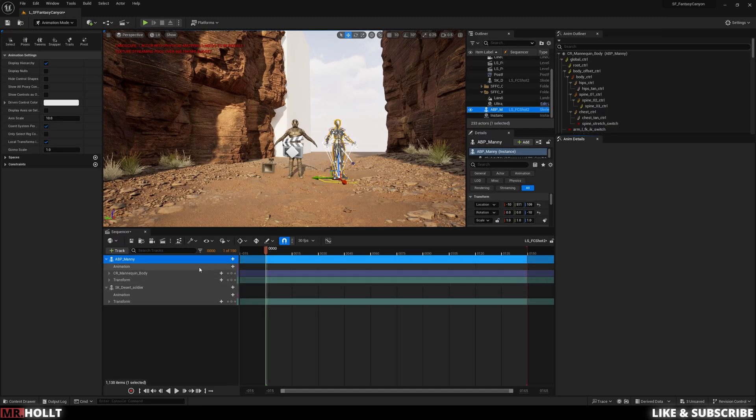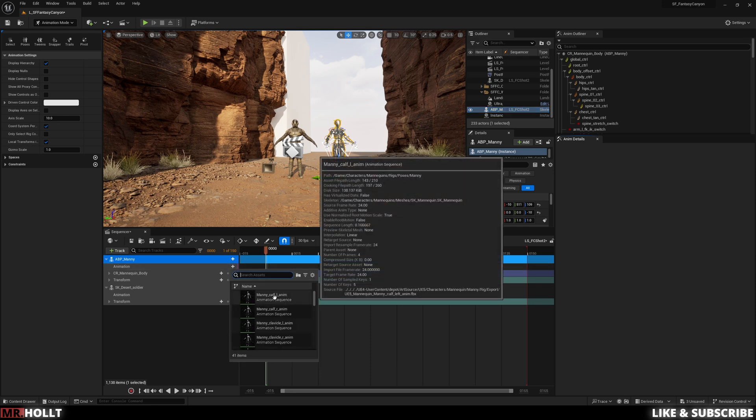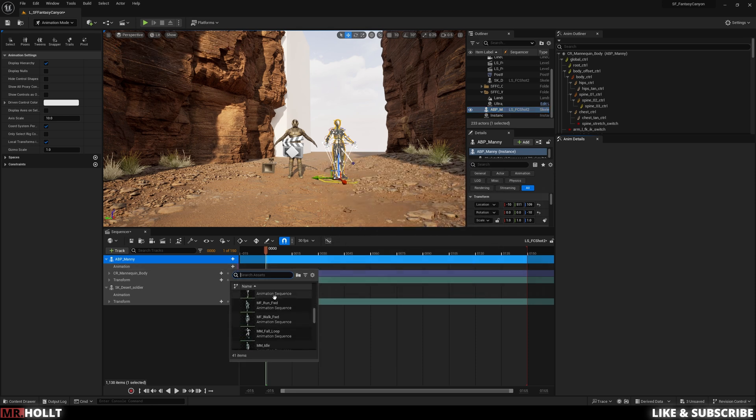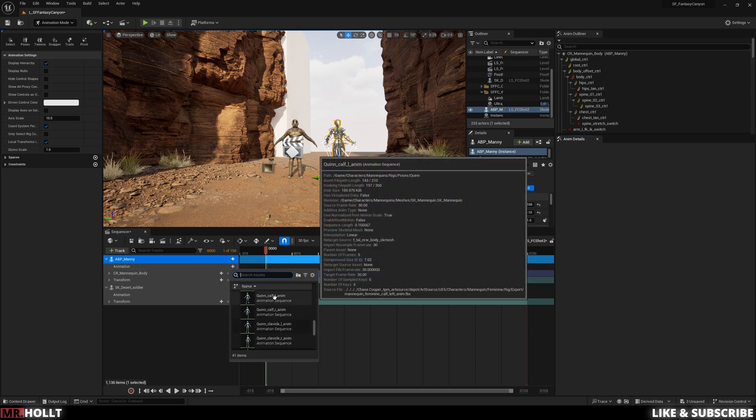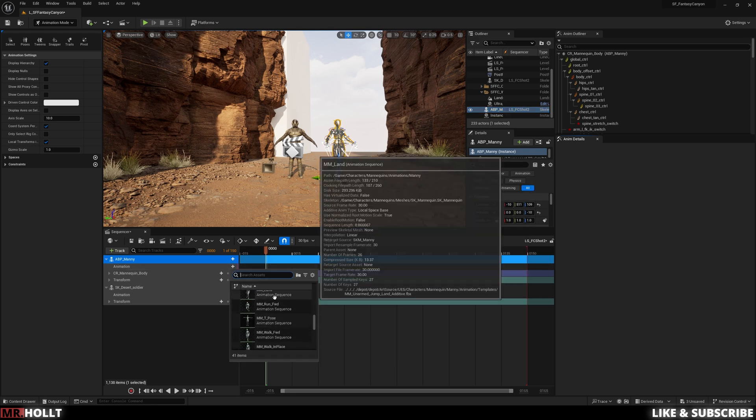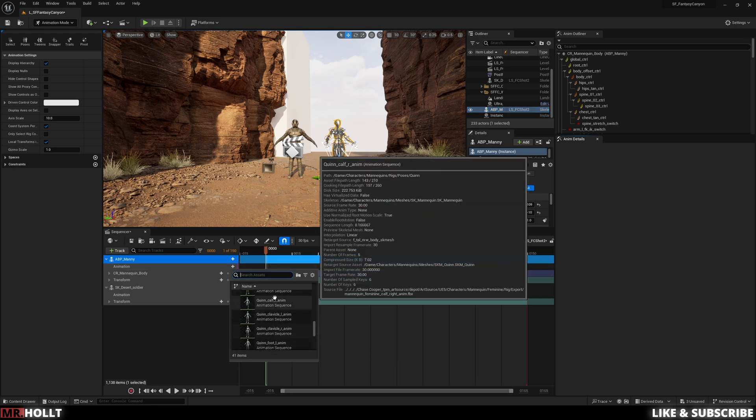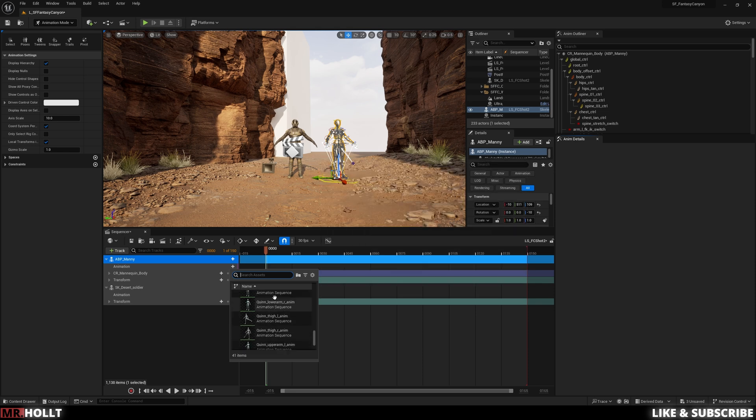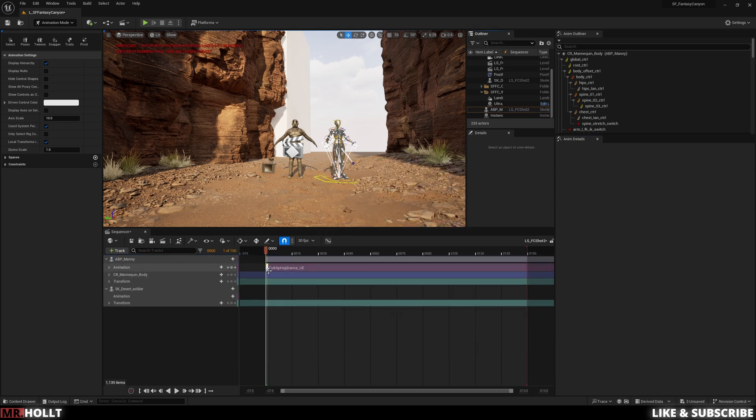So first one is the desert soldier added to the sequencer and then I add in the mannequin. That way we can now see both animations. So just clicking on the plus sign next to animation, I'm gonna scroll down and find the animation we just imported.